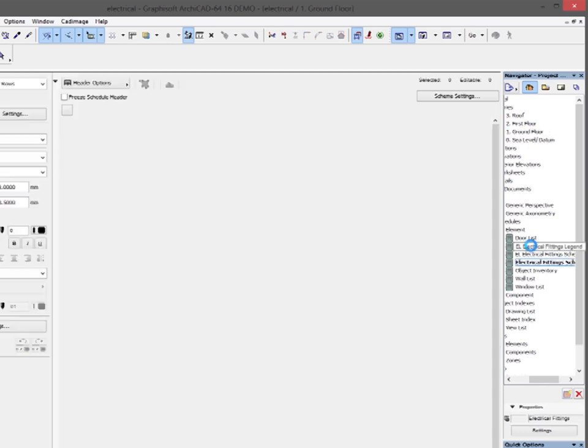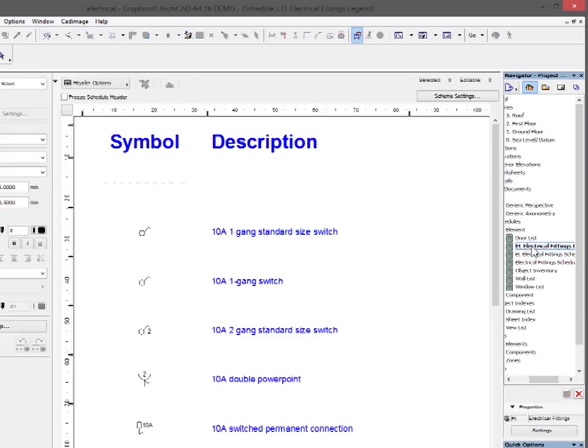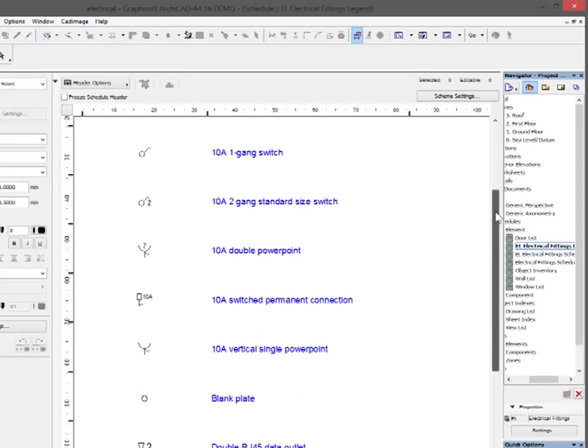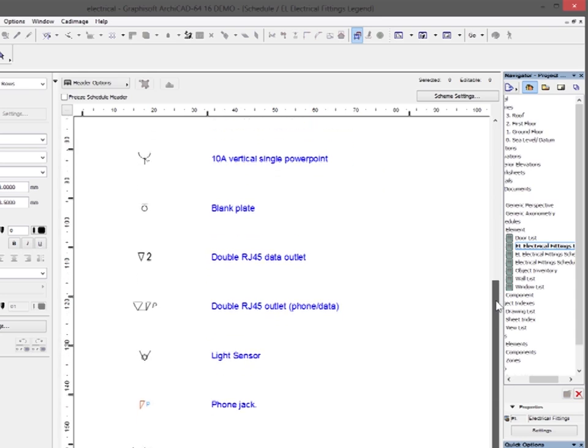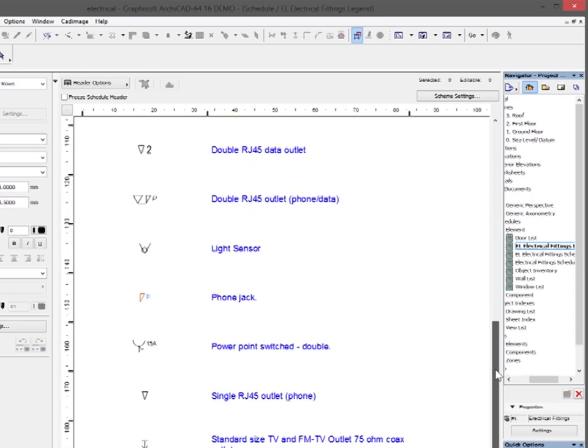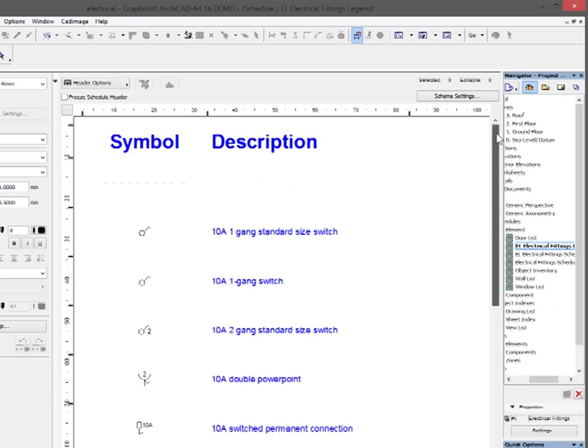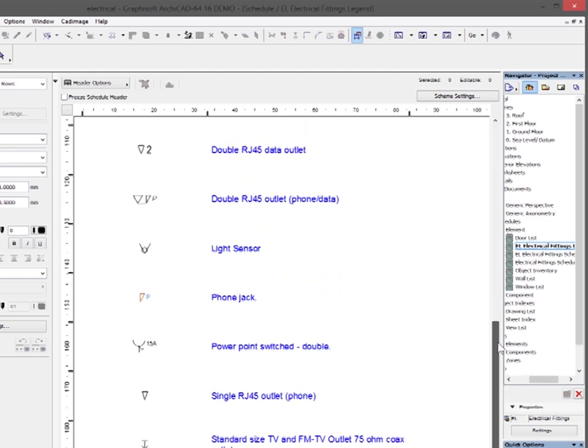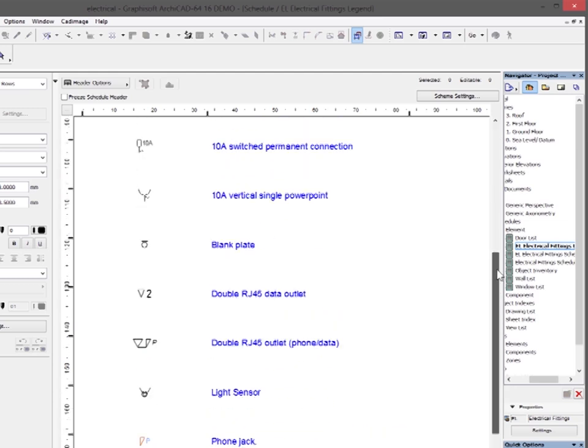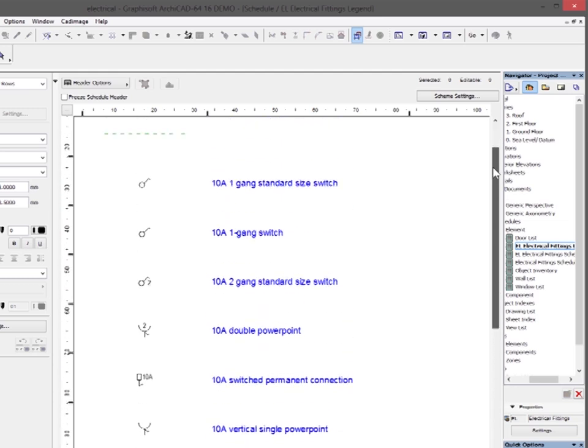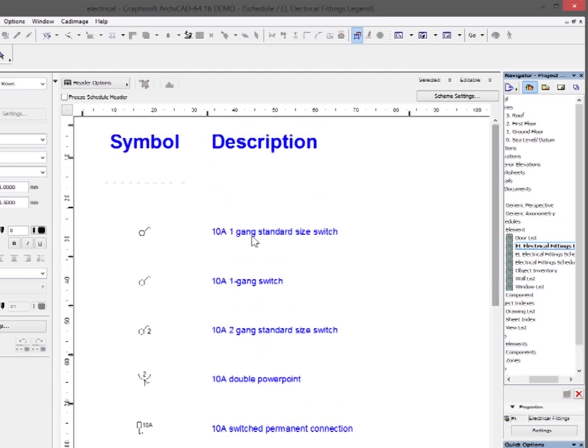If I open up the legend one, you'll see that it looks the way you would expect it to. It's picked up all of the electrical symbols that are being used in this plan and it puts the description along with them. And that can obviously be placed on your layout.